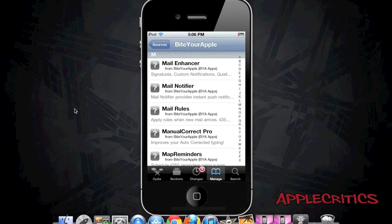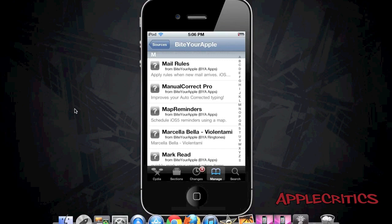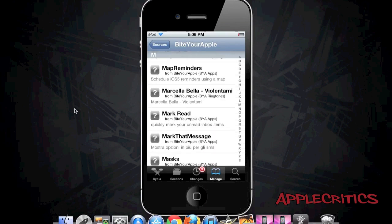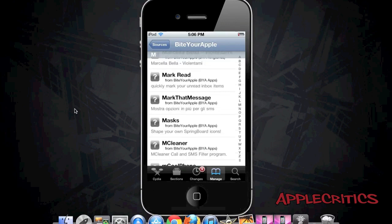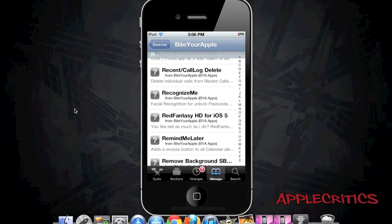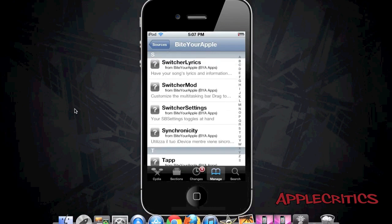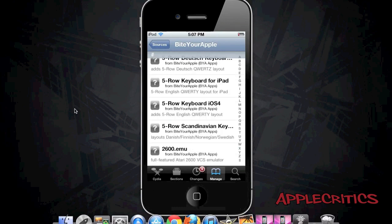You also have Mail Enhancer, Mail Notifier, and Mail Rules. Mail Enhancer improves your mail with custom signatures and custom notifications. Mail Notifier provides instant push notifications for your mail, and Mail Rules lets you apply certain rules when new mail arrives. Map Reminders is a new Cydia tweak that lets you schedule iOS 5 reminders using the Maps API. And Switcher Lyrics allows you to add lyrics to a currently playing song in your app switcher.